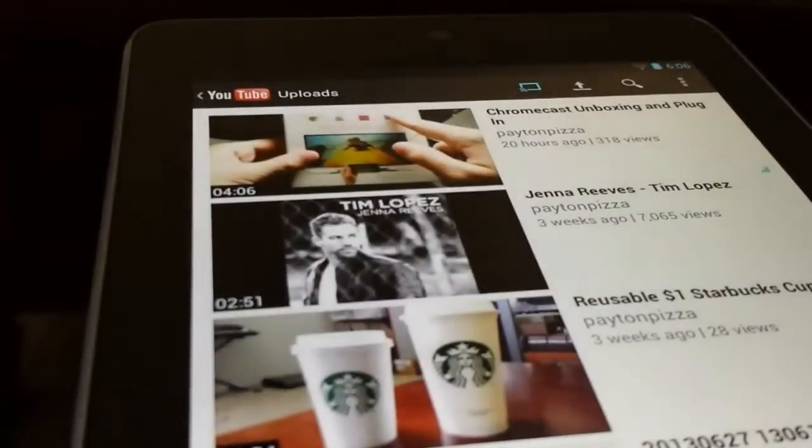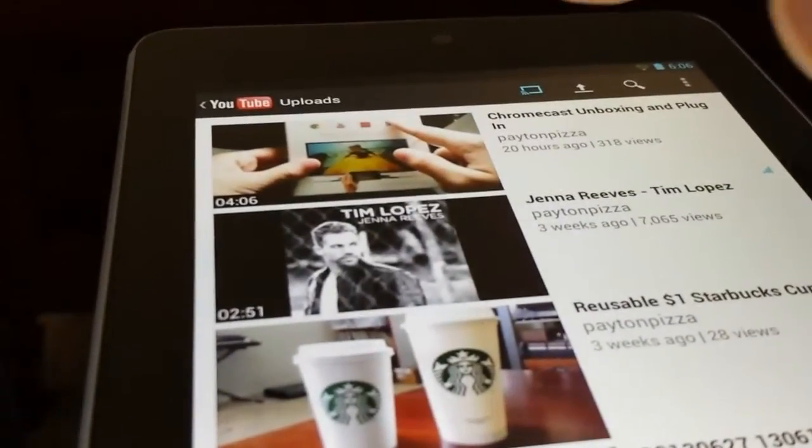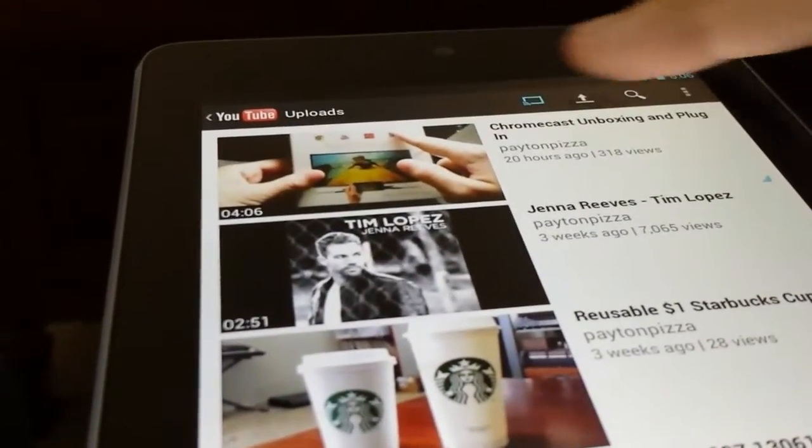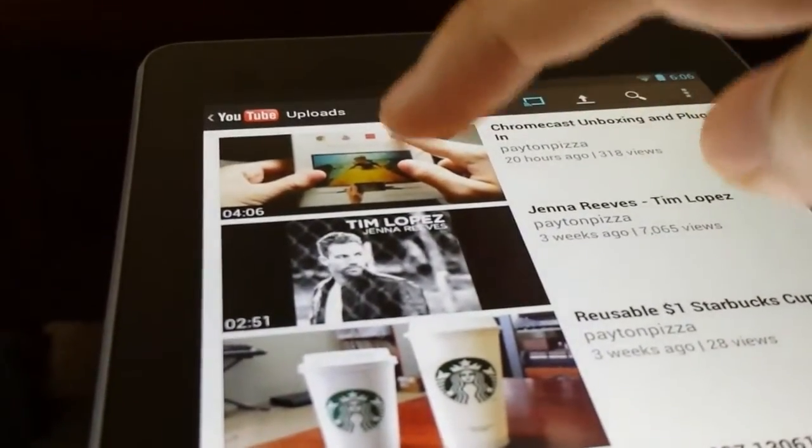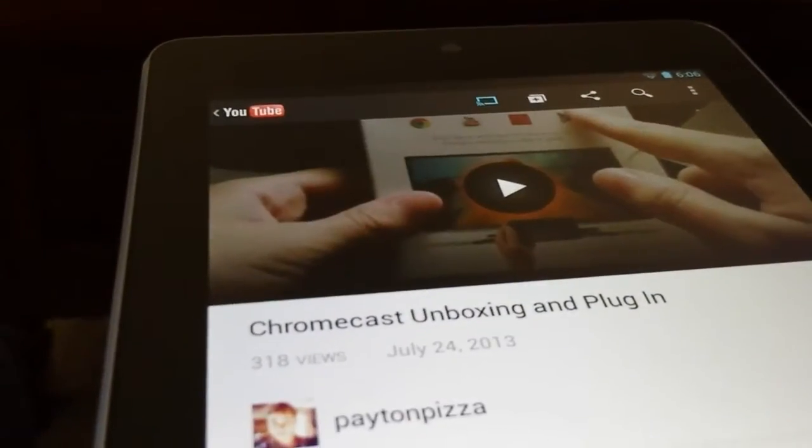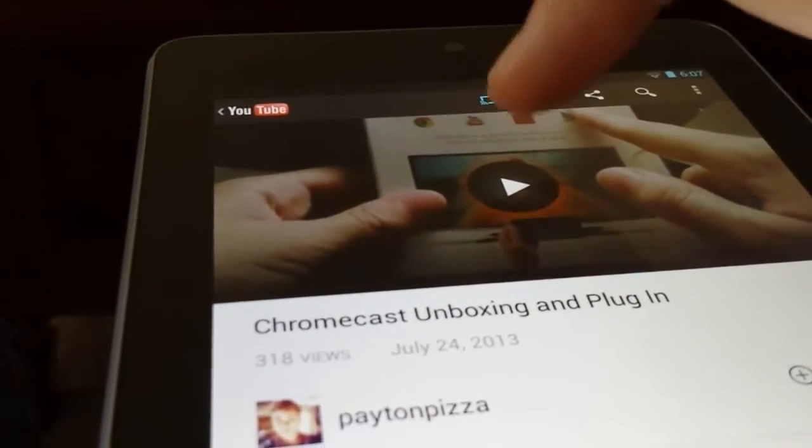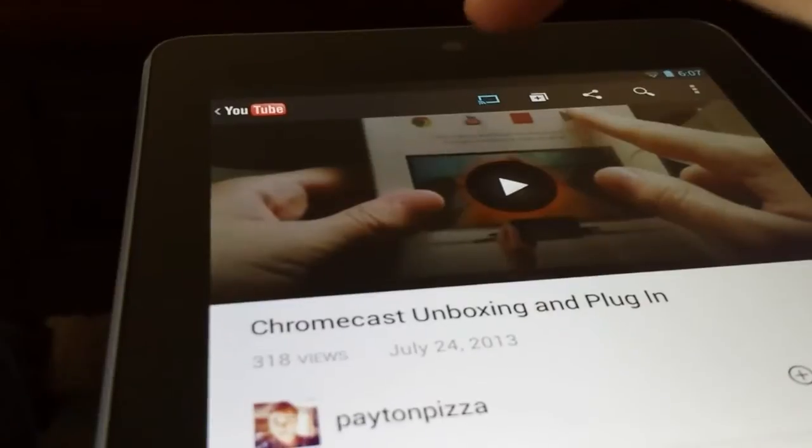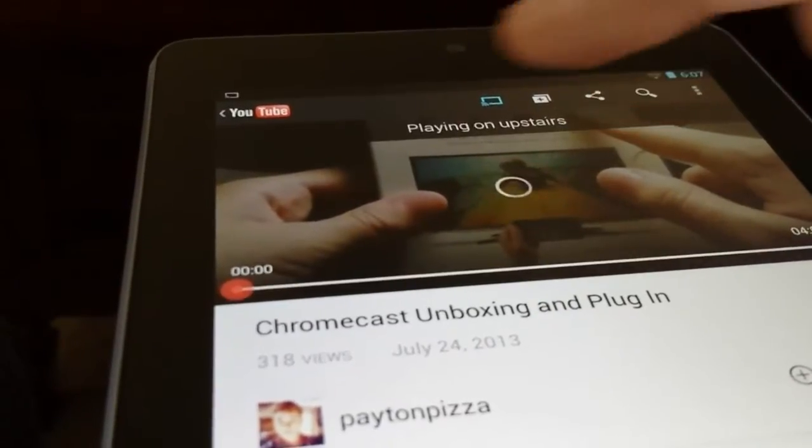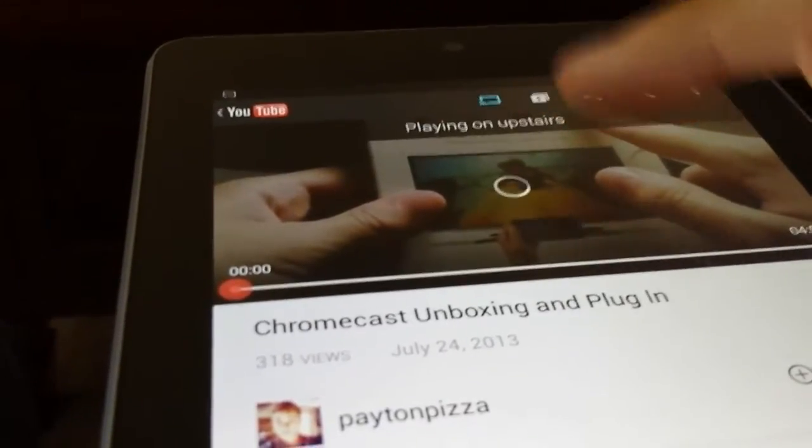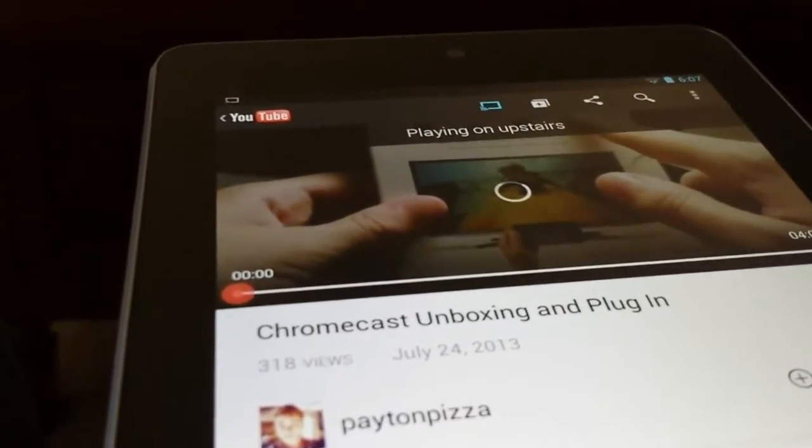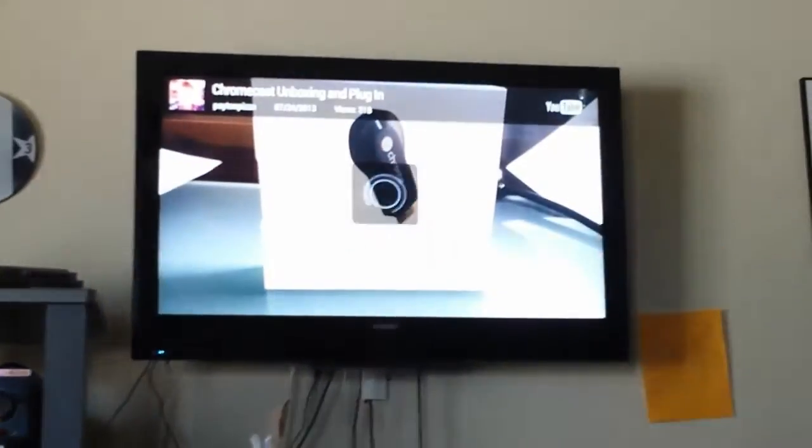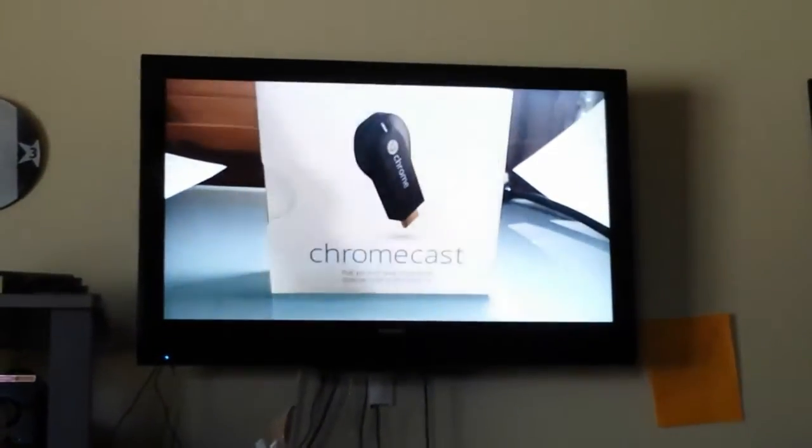Let's select a video to watch or test on the TV. We will watch my Chromecast unboxing and plug-in video. So now it says, here you go. Go ahead and press play. Because it's blue up here, you know that it's automatically synced up with your Chromecast. Playing on upstairs. That's the name of my Chromecast.